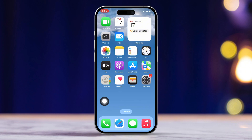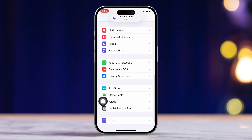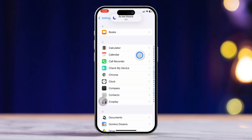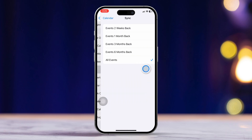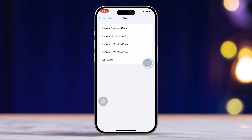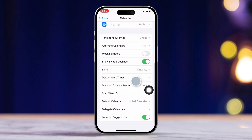Next step: open the settings app. Scroll down and tap on calendar. Scroll down to sync and make sure to set it to all events. Go back and tap on default alert times. Tap on birthdays, then select your preferred time to be alerted before the birthday happens.